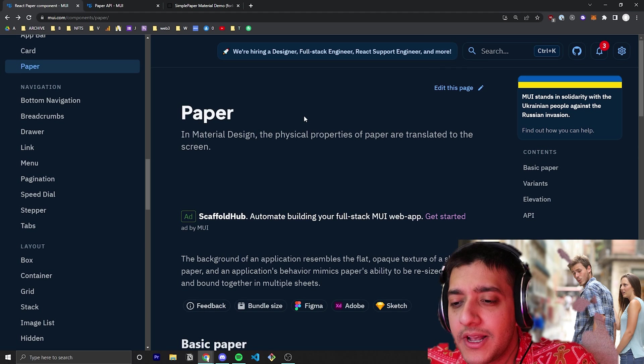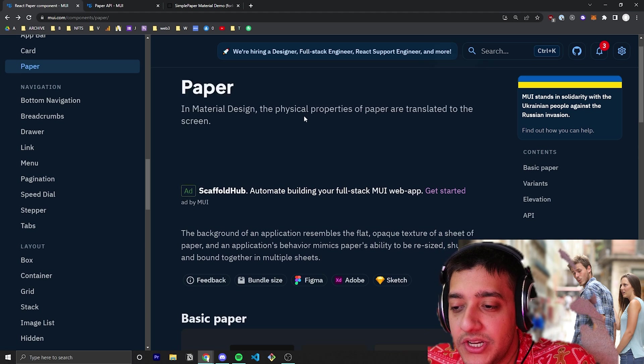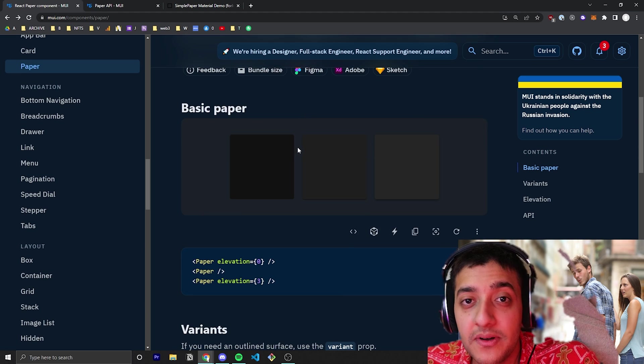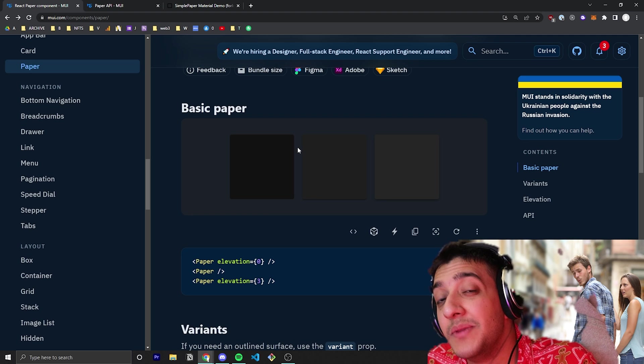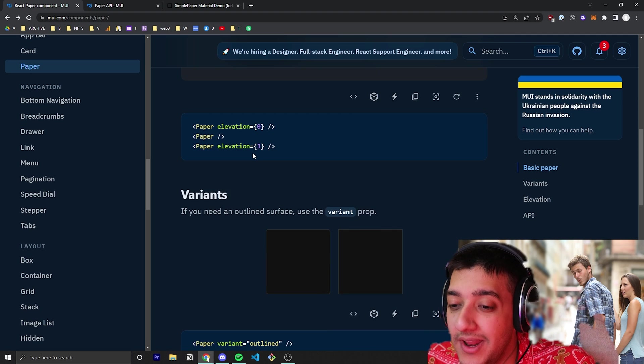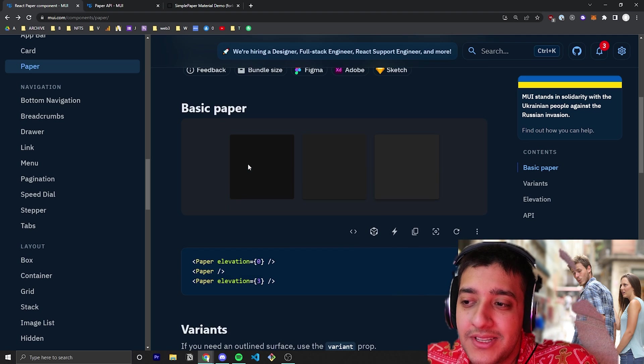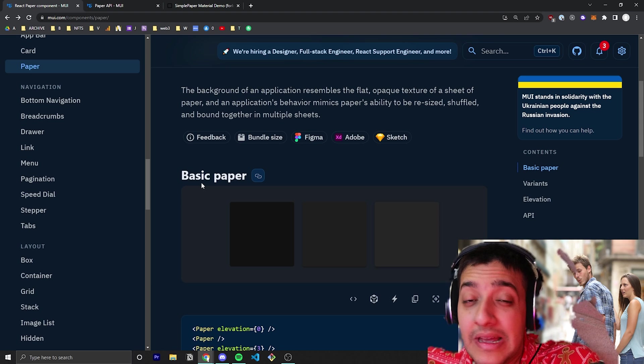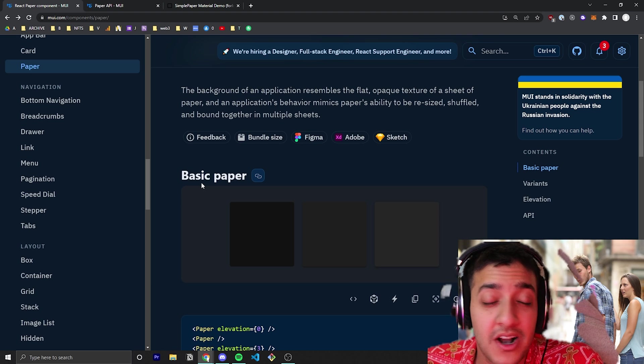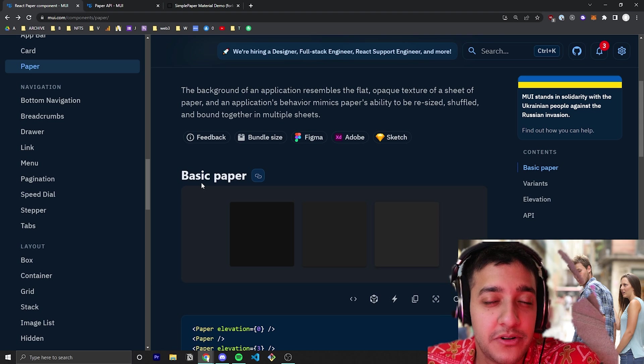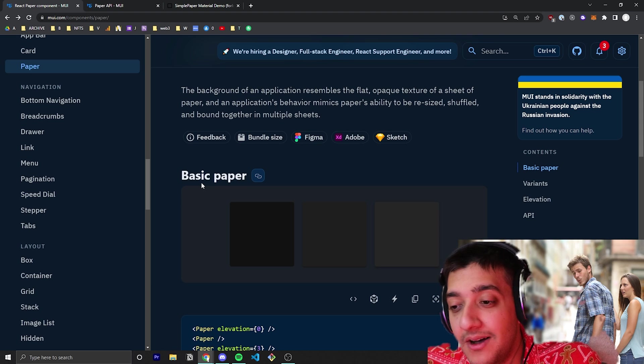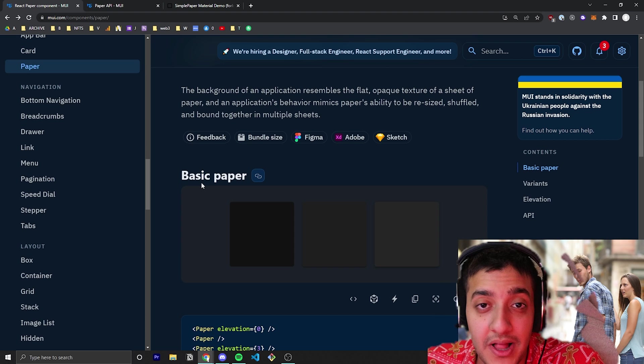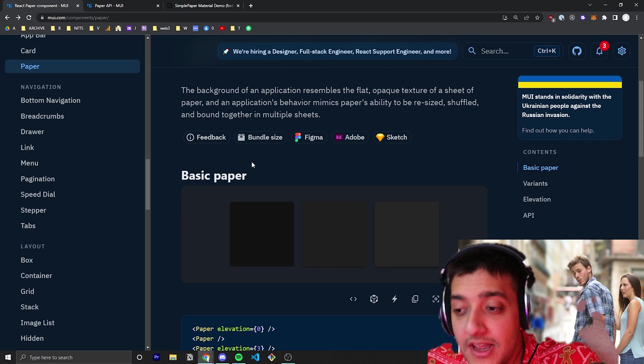If we look at the documentation, you can see that paper is just Material UI's background component. You want to use this any time you have a custom component that needs a Material UI background, something that's compliant with Material UI.